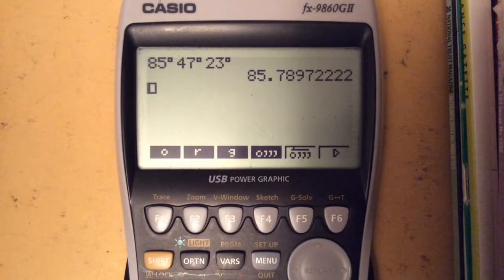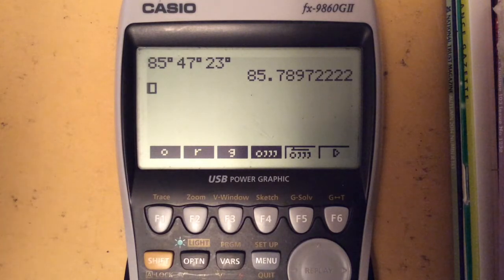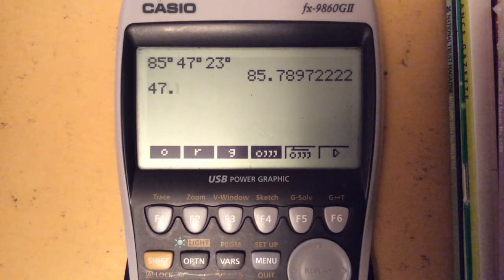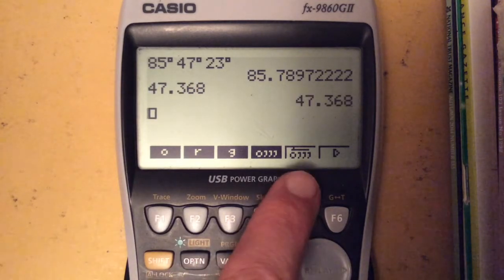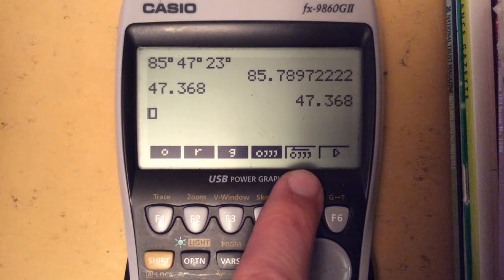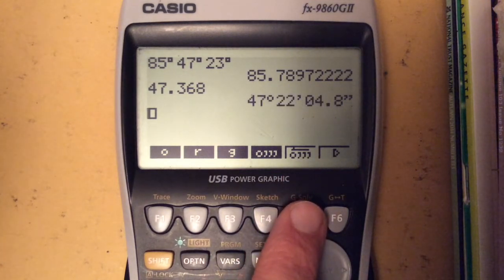It's nice and simple in that way. We can convert from degrees into degrees, minutes and seconds quite easily as well. Type in whatever value it is that you want, press Enter, and then pressing this button will convert between the two. There's that conversion.